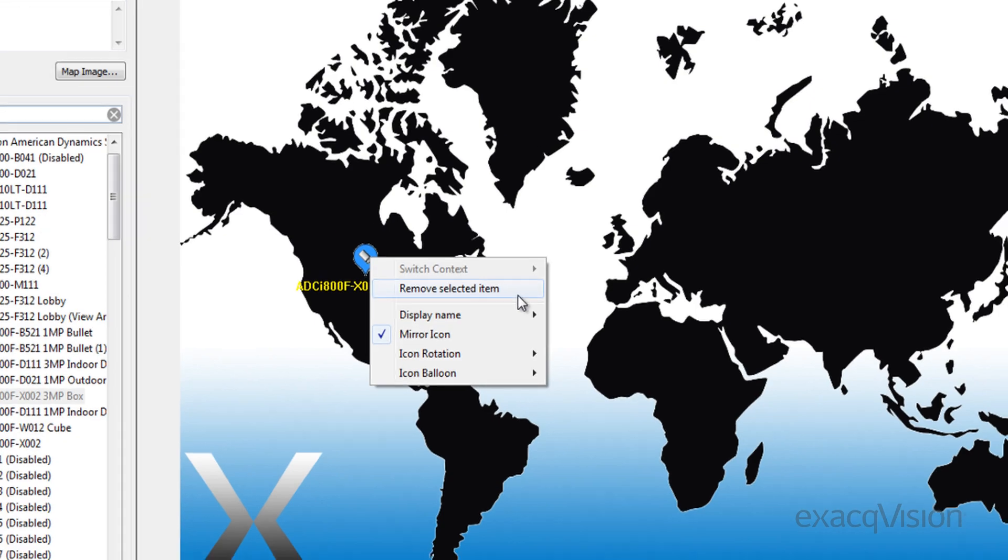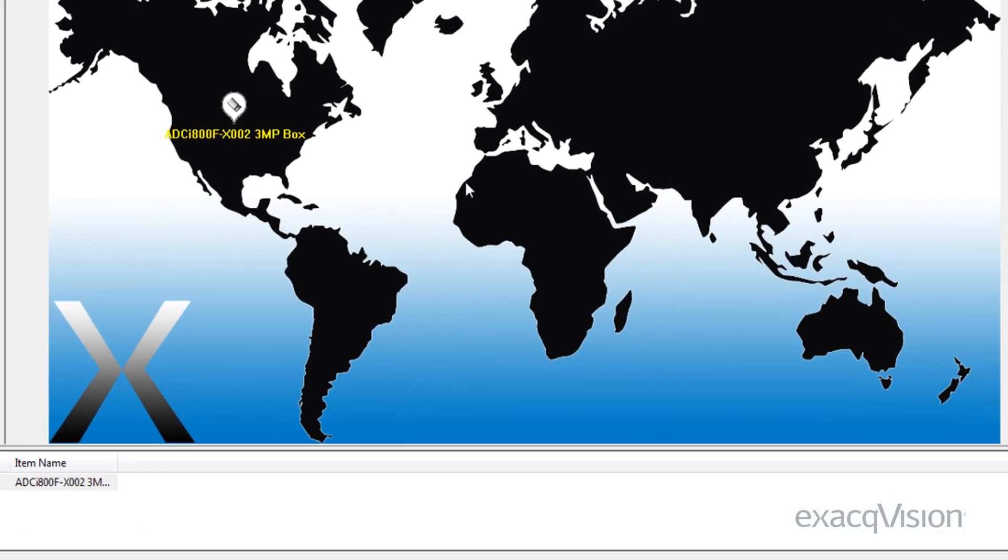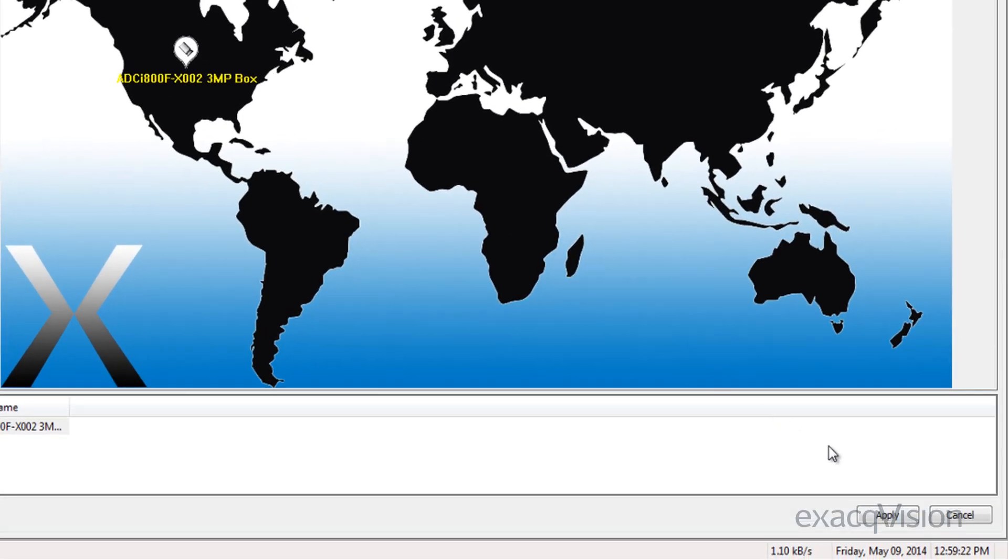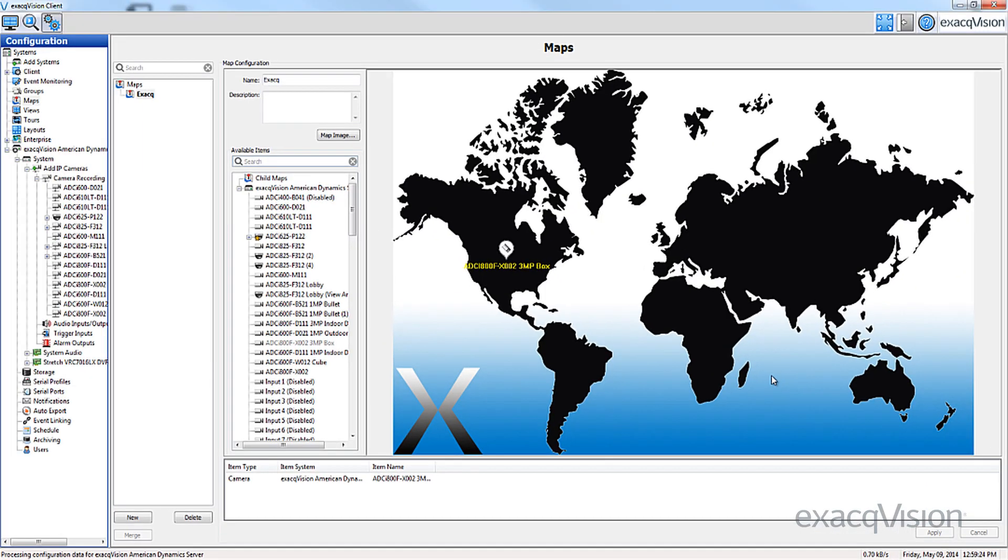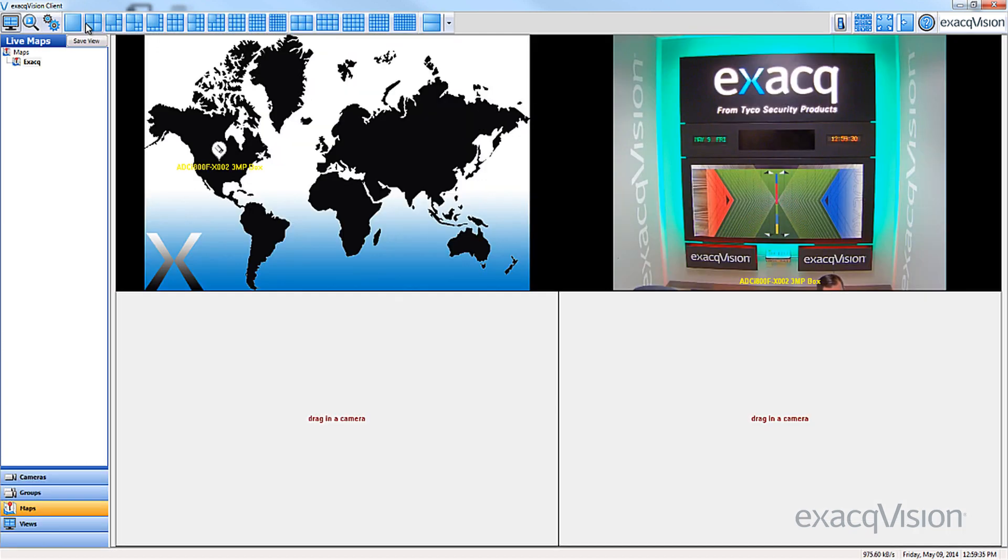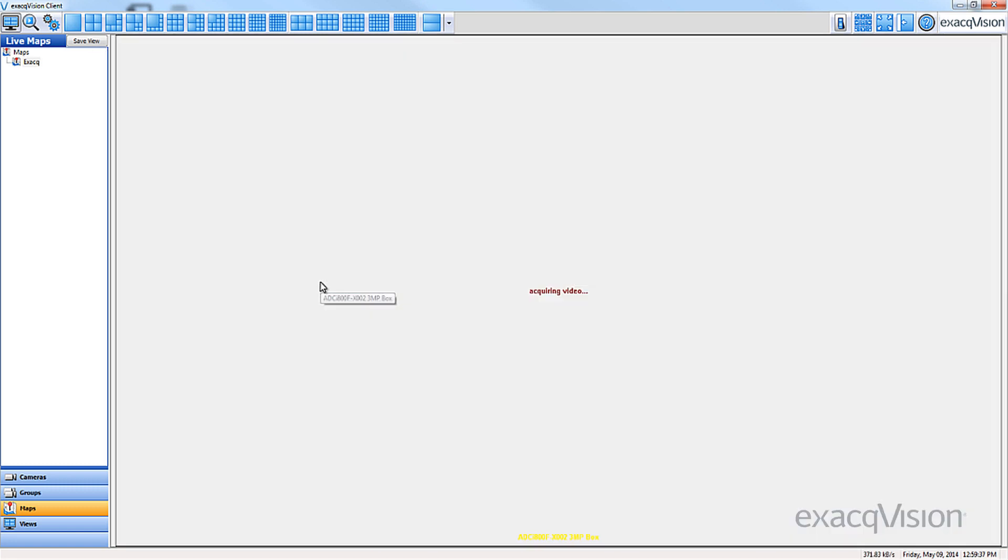To remove an item from a map, right-click it and select Remove Selected Item. To complete the setup of a map, click Apply. To delete the map, simply click Delete. When you view this map in Live Maps, double-clicking on the icon will display the video or the data from the device.